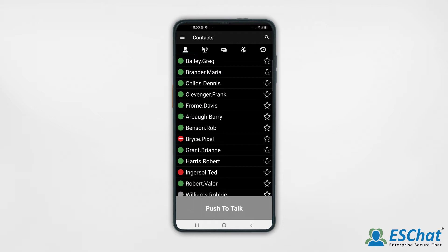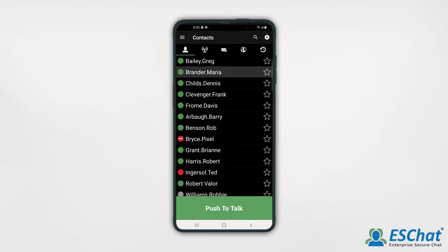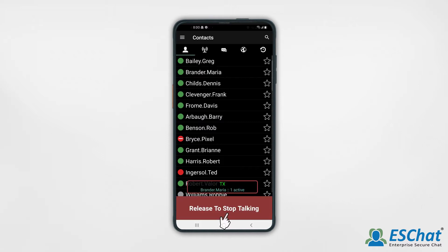We'll start with a private one-to-one call. From the Contacts tab, select the intended contact and see the PTT button turn green. Press Push to Talk to initiate the call. Upon hearing the grant tone, begin speaking. Release the PTT button when you are finished speaking.